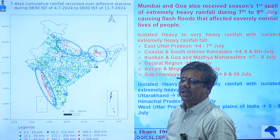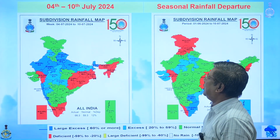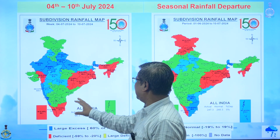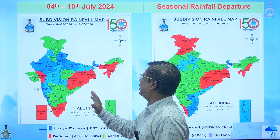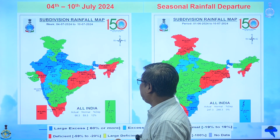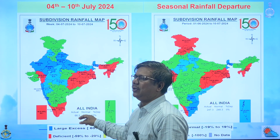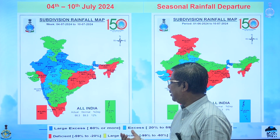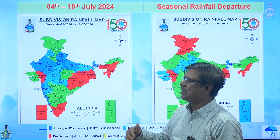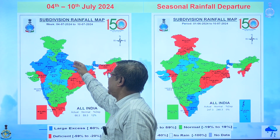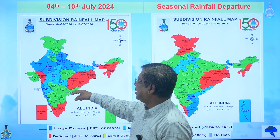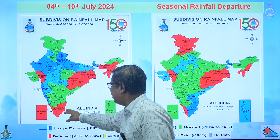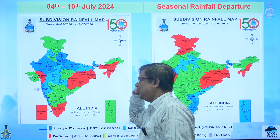Rainfall was happening all over the country, with nearly all dots covered across the whole country. The actual rainfall for this week was 66.3 cm while the normal is 59.3 cm. The departure is plus 12 percent, meaning rainfall was 12 percent above normal this week. This is why greens and blues cover most of the country on the map.